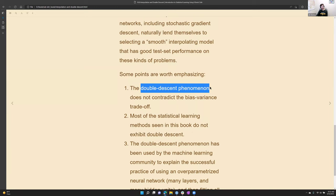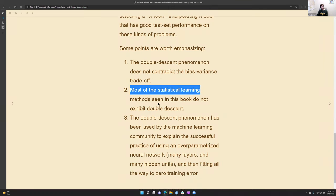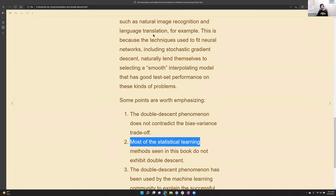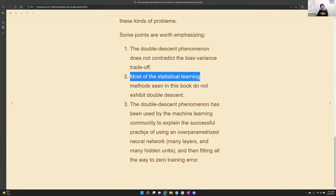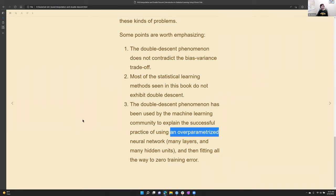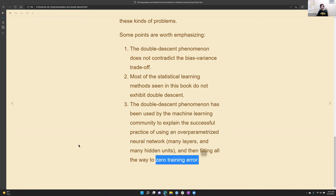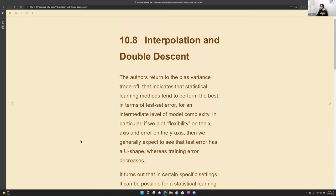The double descent phenomenon does not contradict the bias-variance tradeoff — most statistical learning methods in this book don't exhibit double descent. But in image recognition, language, and maybe a few others, the machine learning community has shown that very deep, heavily parameterized neural networks can run all the way to zero training error and still often have reasonable test set errors.